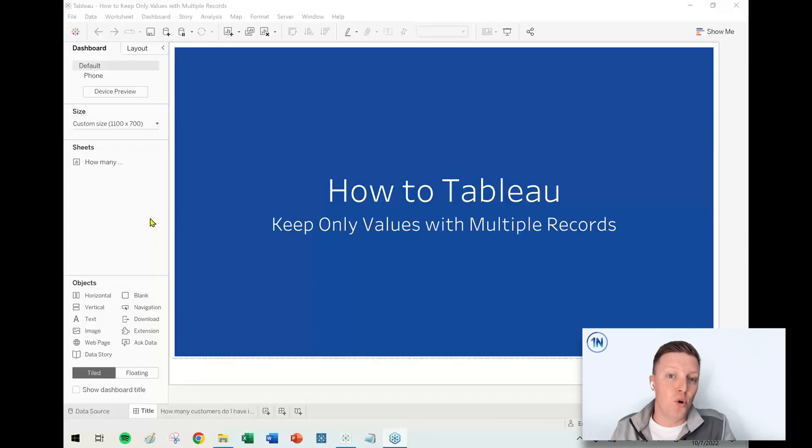Hey everybody, how's it going? This is Eric Parker with One Number Tableau Experts. In this week's video, I'm excited to talk about a concept that's really pivotal—a really important type of filter to be able to create, but it takes some custom logic. We're going to talk about how you keep only values with multiple records in your data set as a filter.